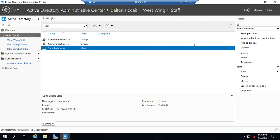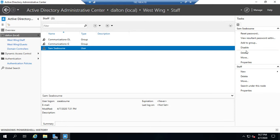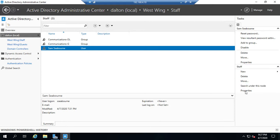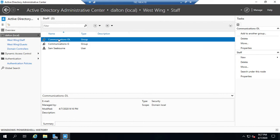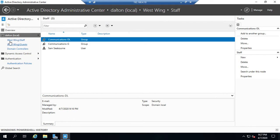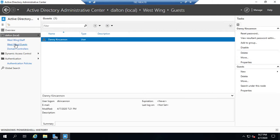So Sam Seaborne, I select the user, I have the reset password, view the password settings, add to group, disable the account. Again, all the stuff that I'm used to being able to do in Active Directory Users and Computers for both users and groups and organizational units. As I add things in, you'll see I create shortcuts over here. So if I click this shortcut, it will take me straight to the guests.